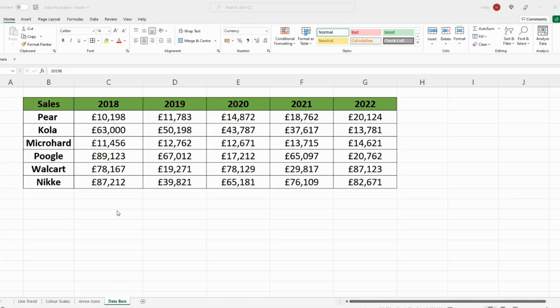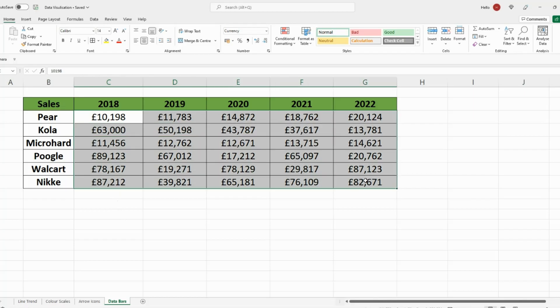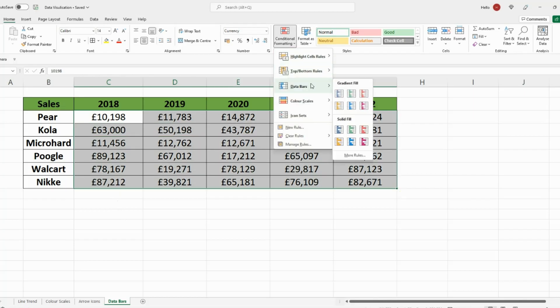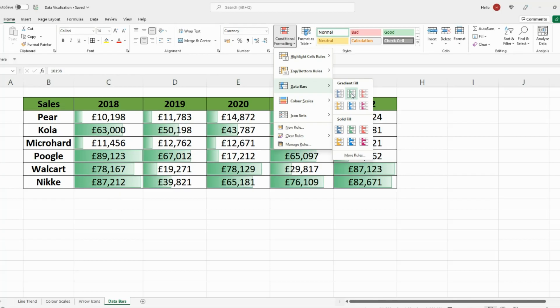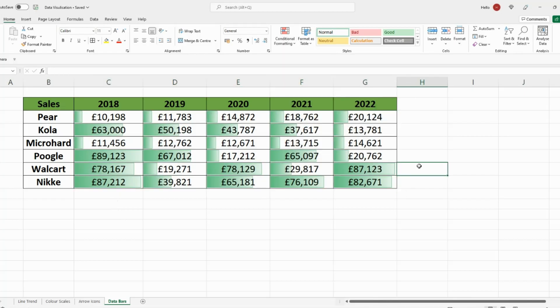Another thing I want to show you is how to create data bars within your data set. This is very simple to do — all you need to do is select your data, go on Conditional Formatting, go on Data Bars, and select the color of your choice. Green's always a good one. As you can see, your data is now represented in a bar chart format — the highest bars are the best performing companies and the lowest bars are the worst performing.